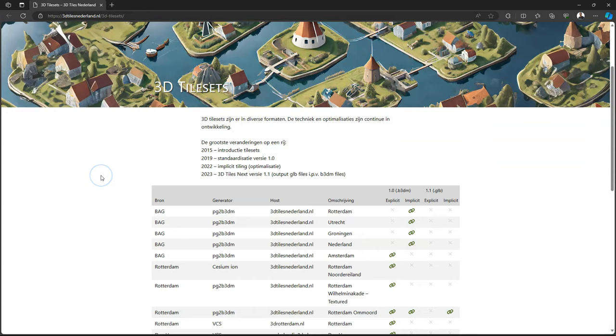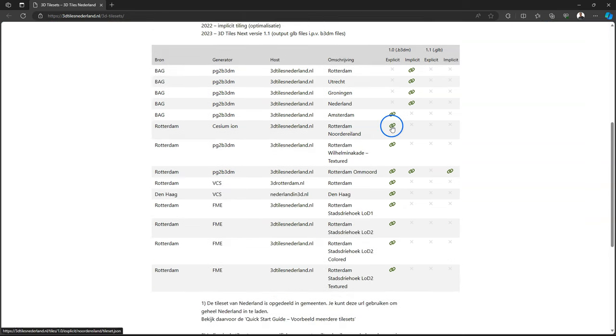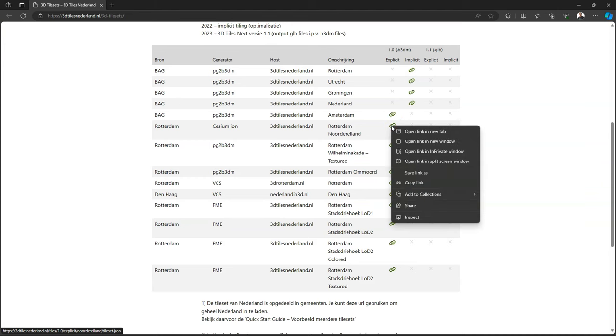You can find 3D tiles on the web and this website shows examples for the Netherlands. I'm going to add 3D tiles for part of Rotterdam. Simply right click on the link and copy the link.